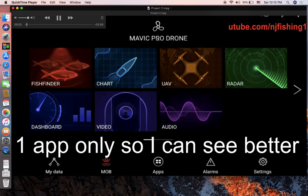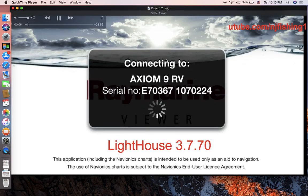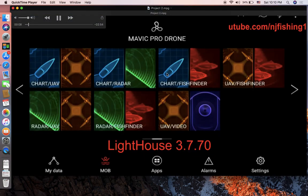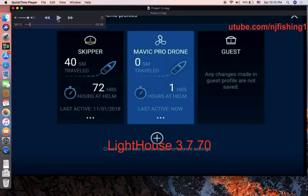I recorded the Axiom screen onto my iPhone using the iPhone's embedded screen recorder to make this video. That's why there was a Wi-Fi connection between my phone and the Axiom multifunction display.